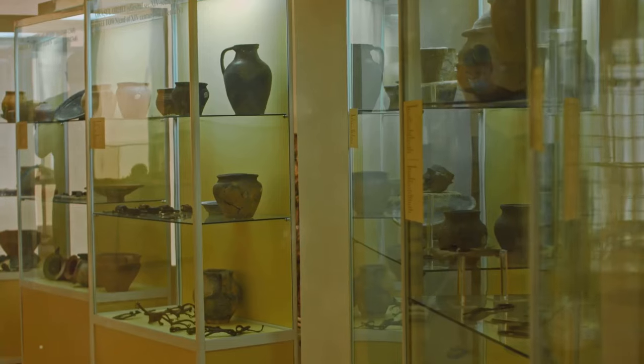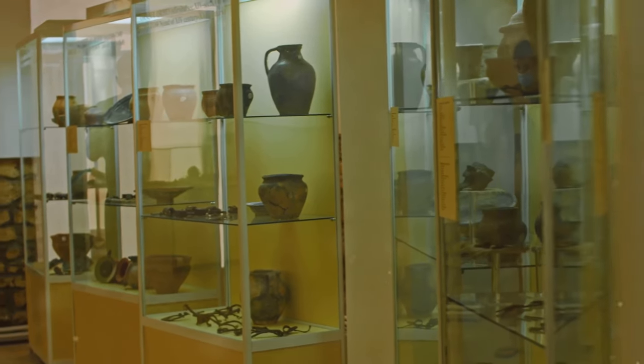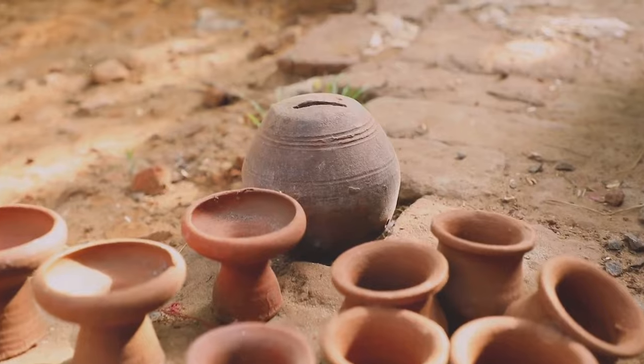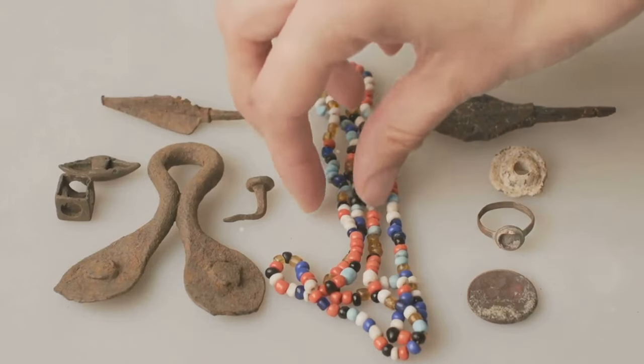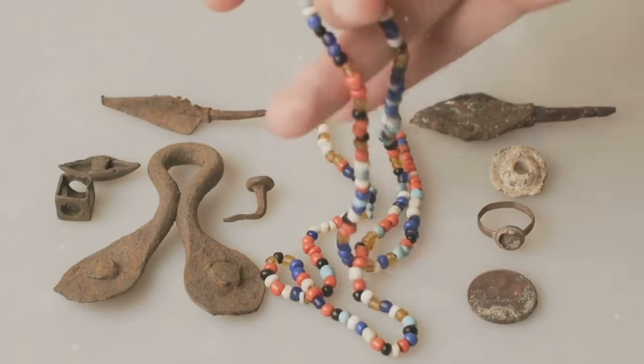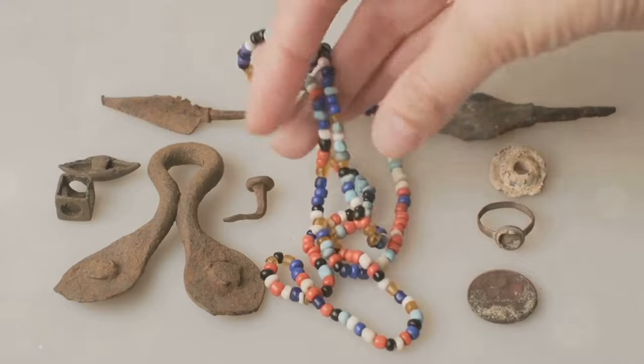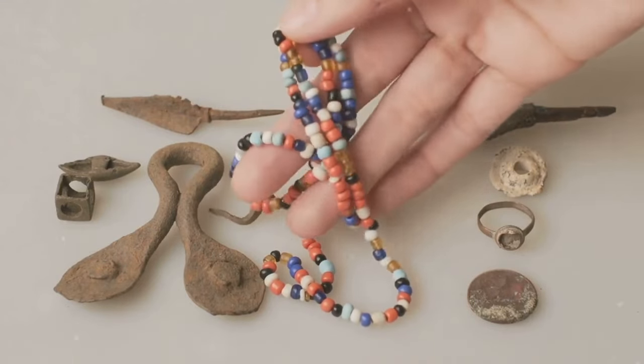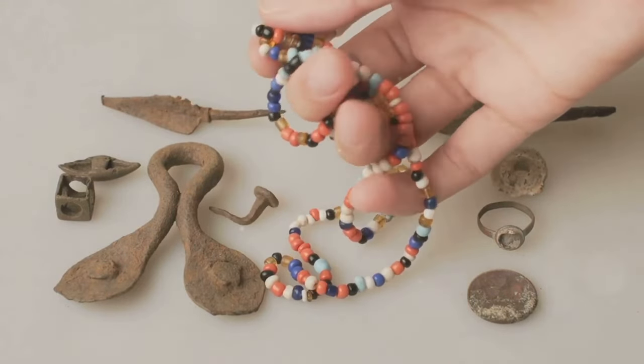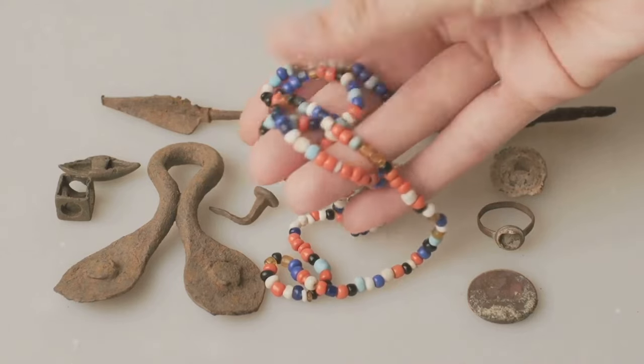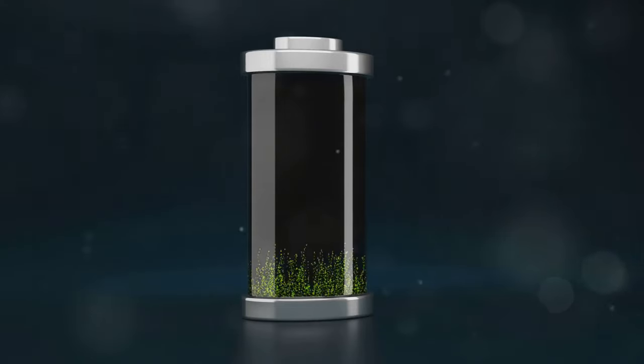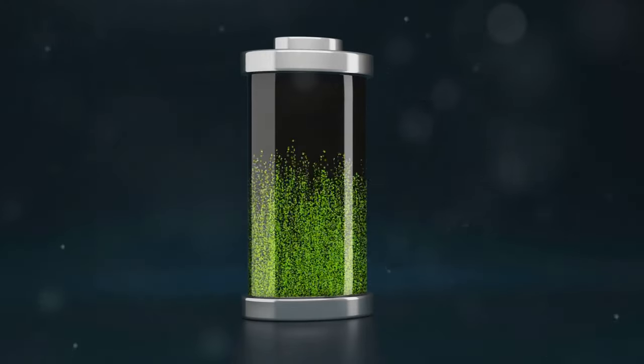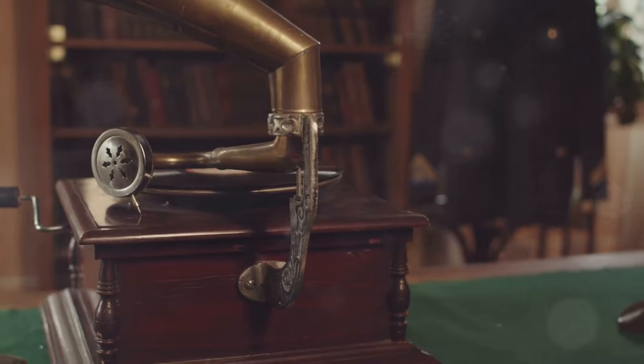In 1936, archaeologists unearthed a collection of clay pots, copper tubes and iron rods dating back to the Parthian or Sassanid period, roughly 200 BC to 650 AD. These artifacts, seemingly ordinary at first glance, held a secret that would intrigue the world. This unassuming collection of artifacts has come to be known as the Baghdad Battery.